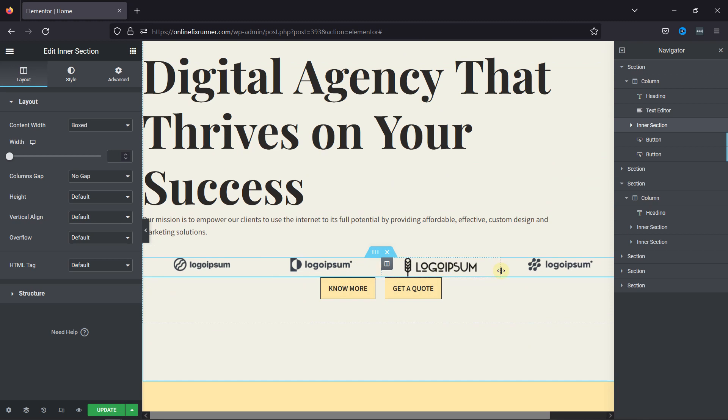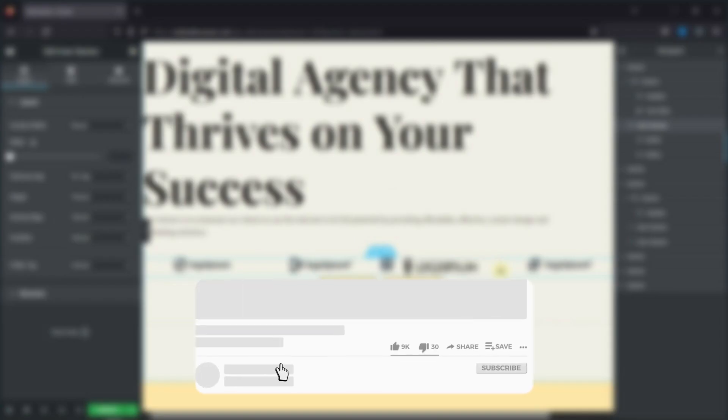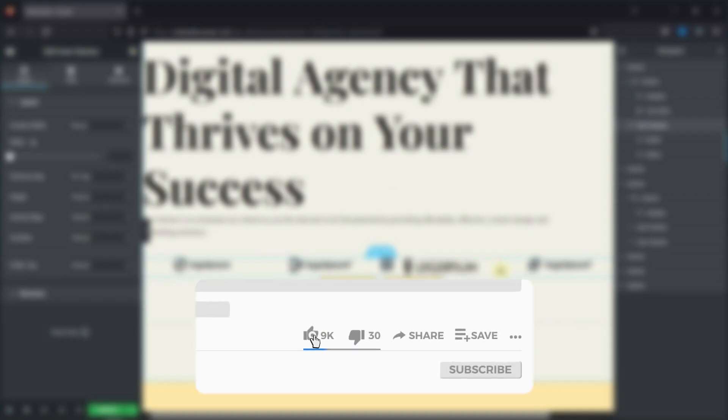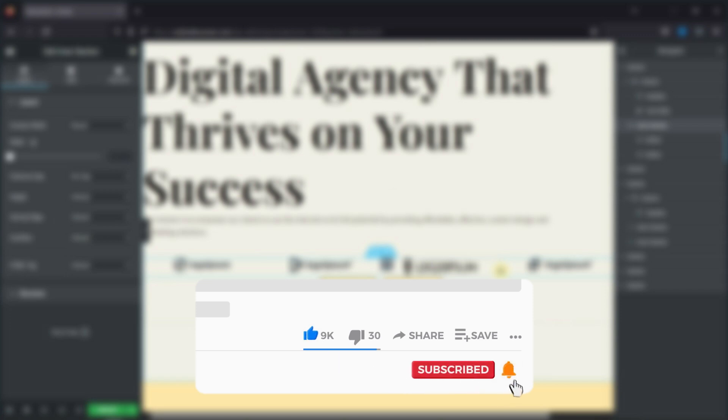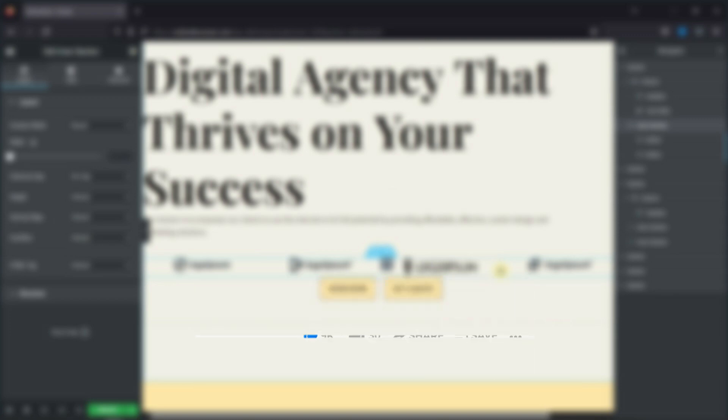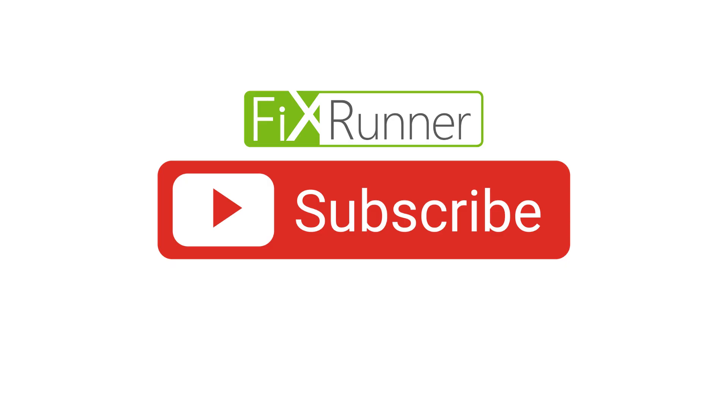That's it for today's video. If you have any questions or comments, please leave them in the comments section below. If you like this video, please click on the like button. If you're new to our channel, hit the subscribe button and ring the bell icon so that you don't miss any of our future videos. Thanks for watching. Until next time.